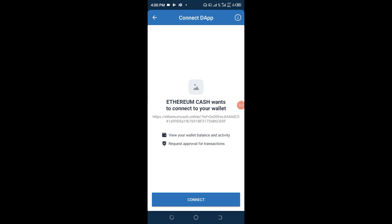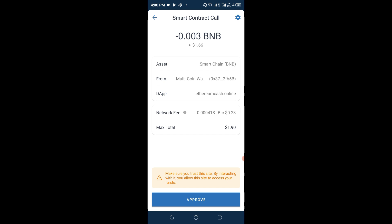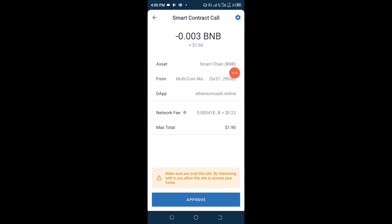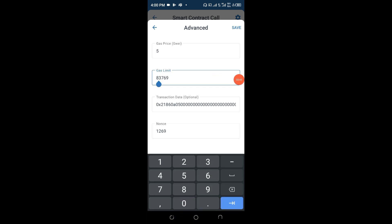You can see the 'Connect' button, so come down and click on Connect. Once that is done you can see 'Smart Contract Call' loading — wait patiently for it to load. The owners of this particular token are collecting $1.66 and the network fee at this hour is about 23 cents, which is not bad.